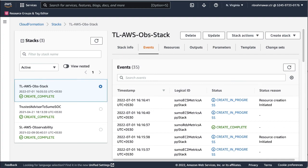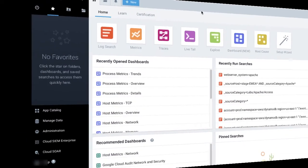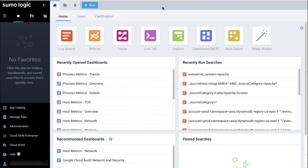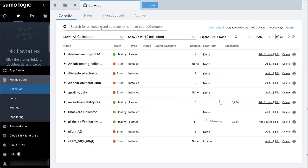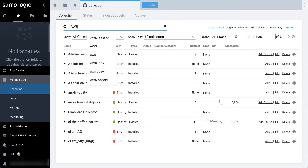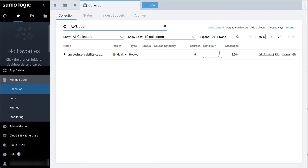To see the resources created in Sumo Logic, let's go to the Sumo Logic console. Select Manage Data Collection. Type AWS Observability or your account alias name in the search filter to see the new collectors and sources that have been installed.